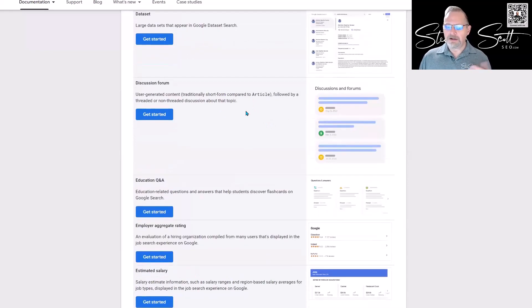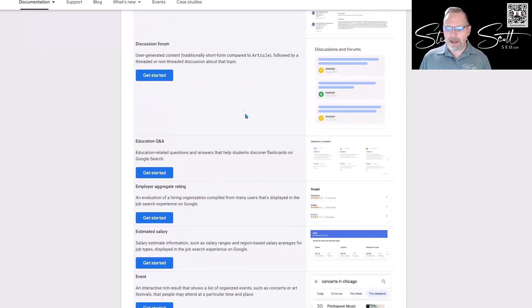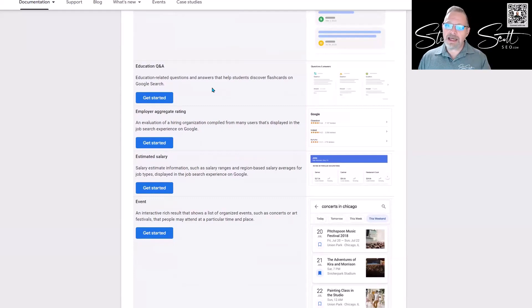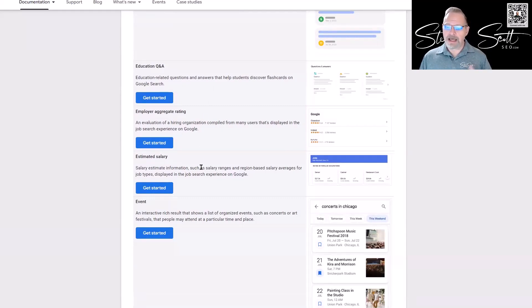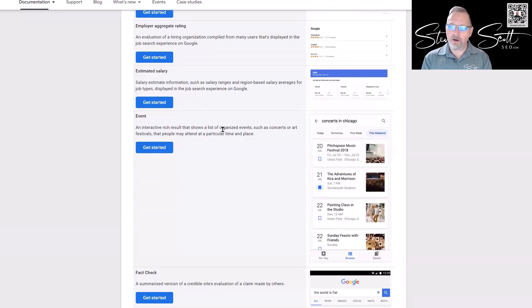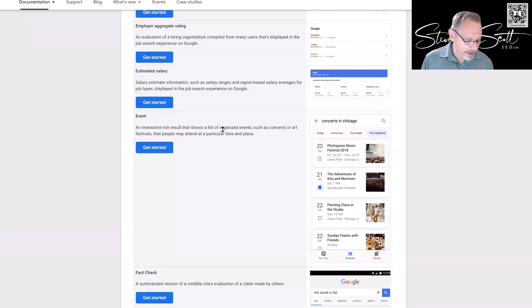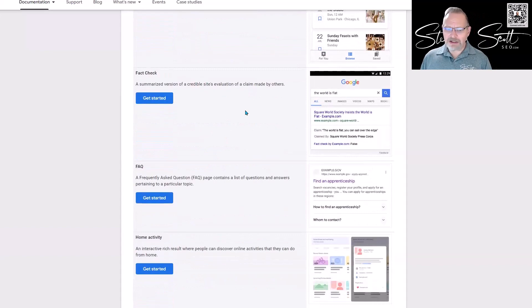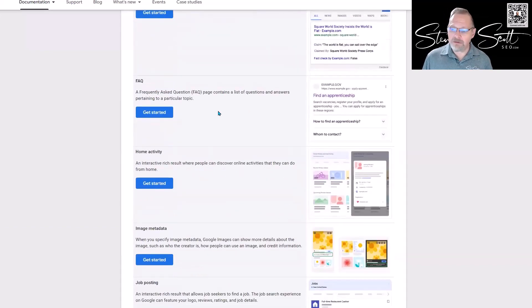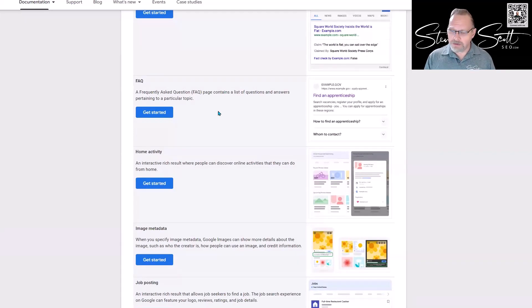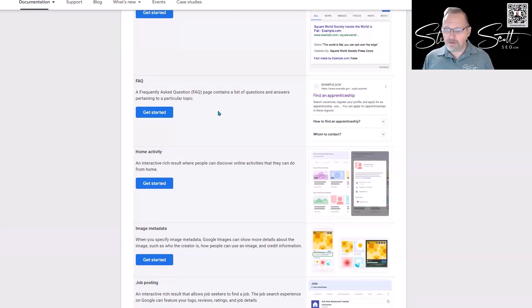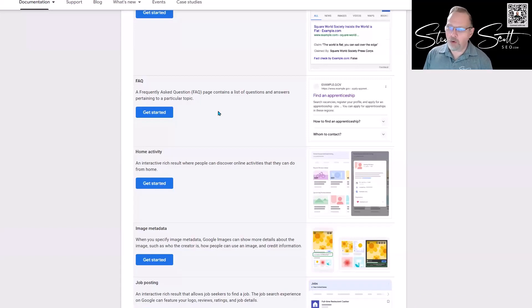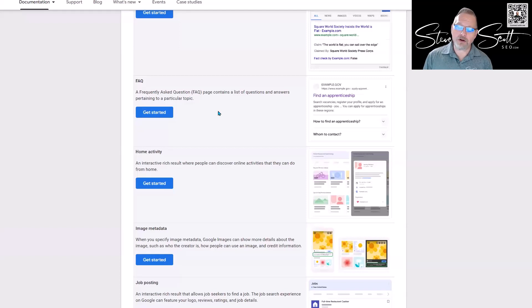Discussion forums, education Q&As—you actually have very specific Q&As for education, aggregate ratings of employers, estimated salaries. Event—if you put on events, having event structured data is super helpful. A lot of the event plugins probably have it already kind of built in. Fact checking, FAQs—this is really big. If you have frequently asked questions, you want to make sure that you're using these FAQ structured data. In fact, one of the things we've seen recently is if you have multiple locations, we're starting to do this for our clients as well.